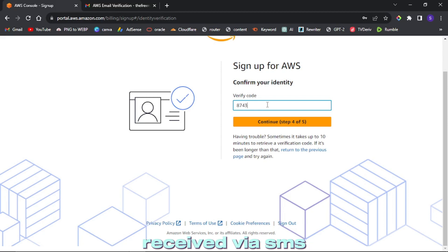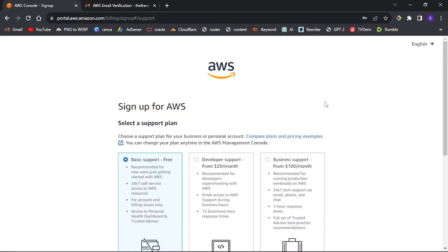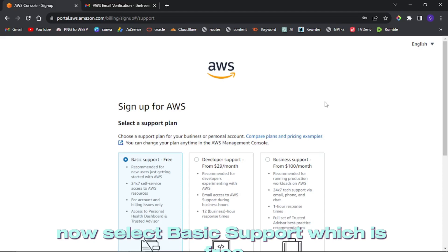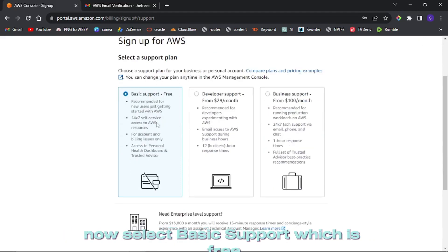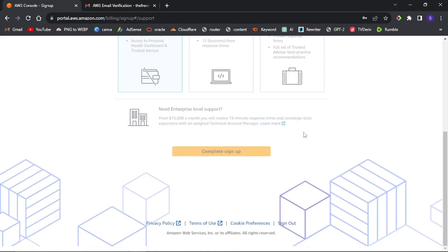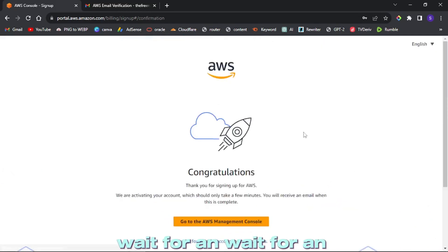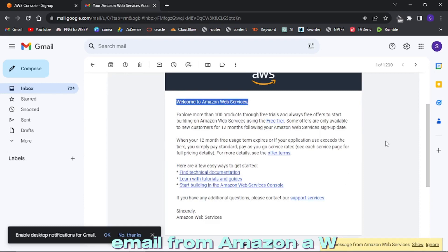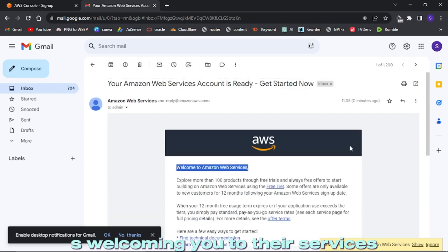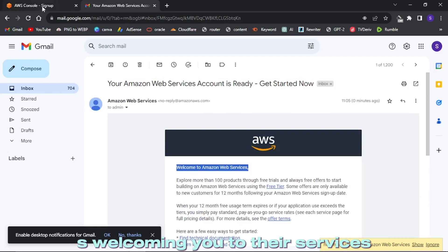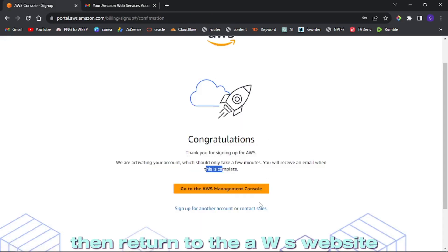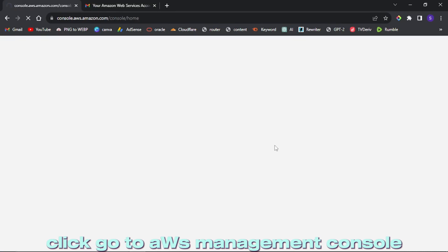Now select basic support, which is free. Click continue sign up. Wait for an email from Amazon AWS welcoming you to their services.